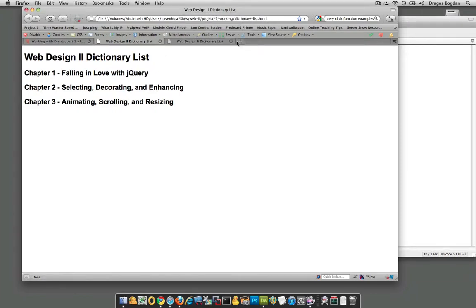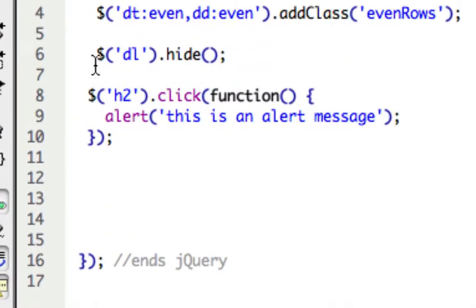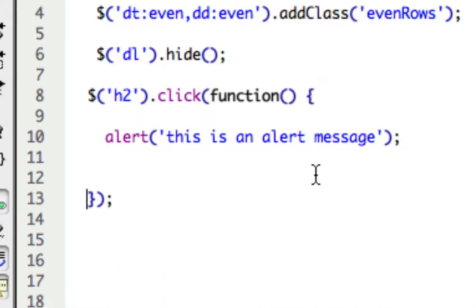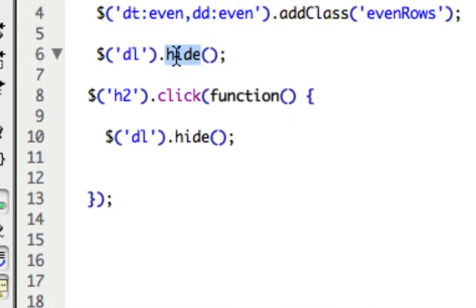So we found an example online, brought it into our own code, and tested that it worked before fully committing. Now let's actually do what we want it to do. We already have the hide on the dl, so I'll copy that and look at the syntax. This top and bottom part are all part of the click function, but this is the only thing we need to change — paste in the code and set it to 'show', since we've tested that that works.